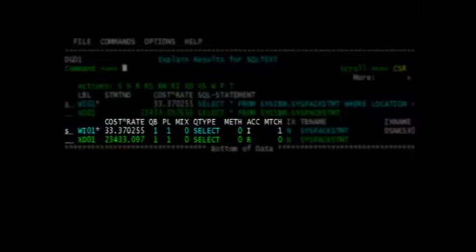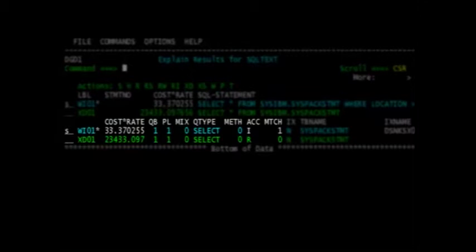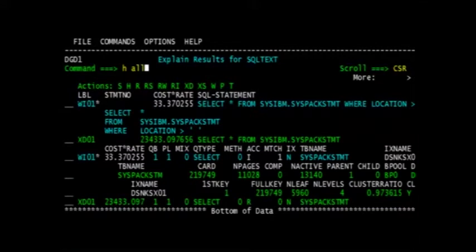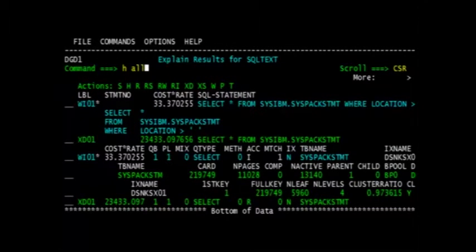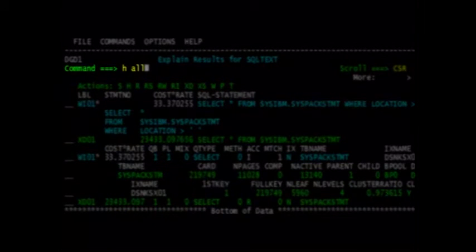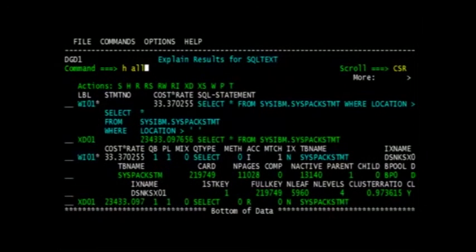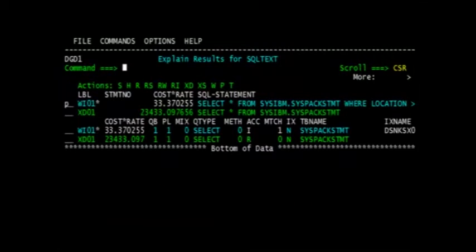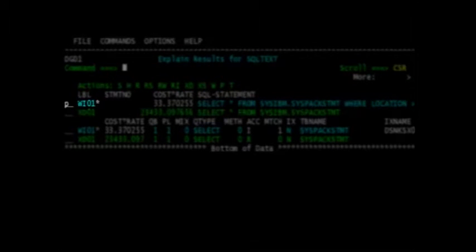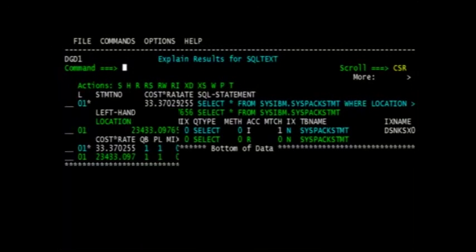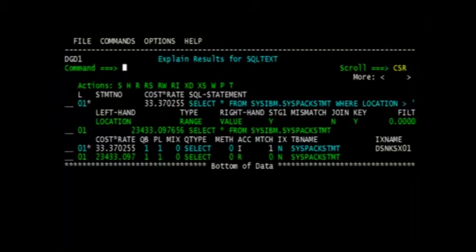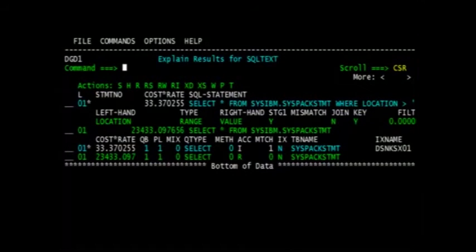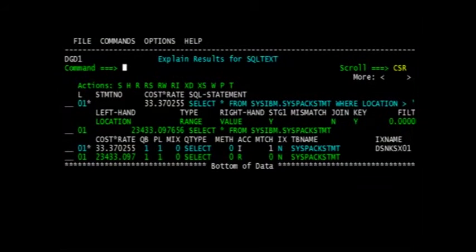By placing an S at the prompt for the WI01 line, we will be able to view the details of the change statement. We are now viewing the explained details of the changed SQL statement. When we are finished viewing the details, we place an H space all at the command line to hide the details. We now view the predicate information for the changed SQL statement by placing a P at the first prompt and hit enter. We can see in the predicate report that the changed statement would result in a stage 1 predicate and by paging to the right we can view additional information such as the filter factor.